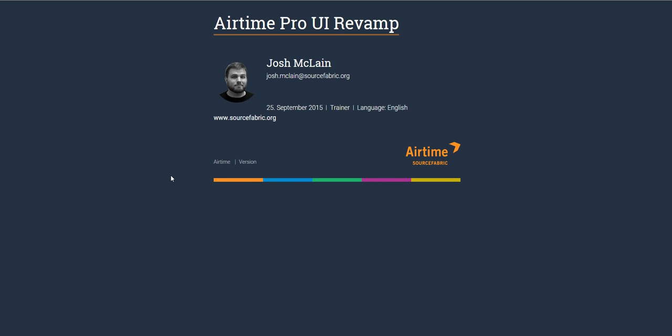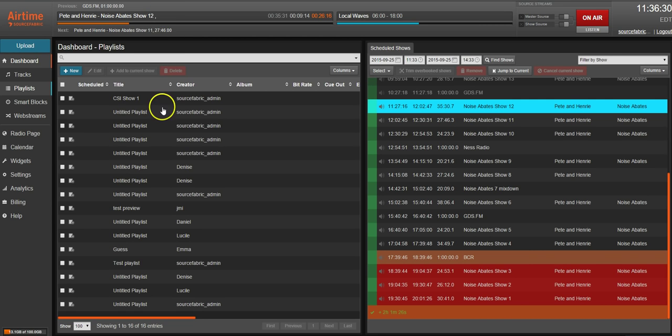Hi, my name is Josh McLain. I'm a member of the Airtime Pro support team and I wanted to show you the changes that the team has made to the Airtime Pro UI and some changes to workflow that you'll be seeing when you log in.